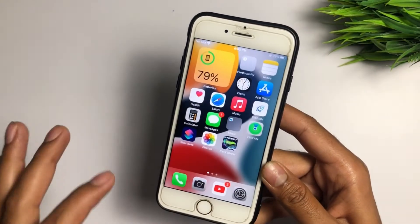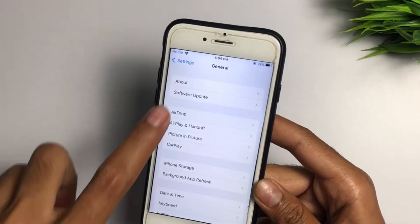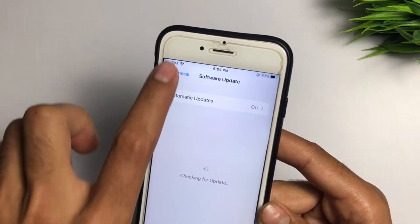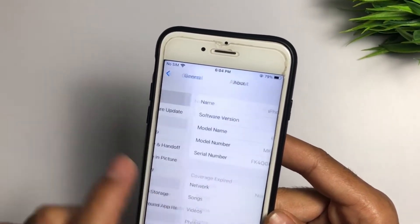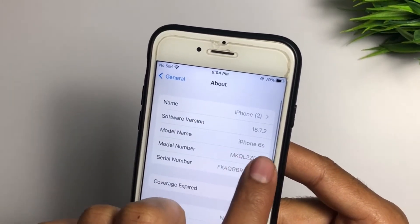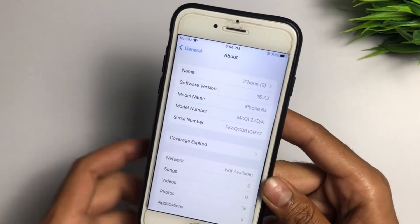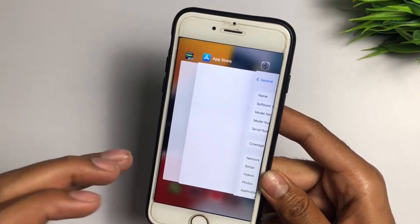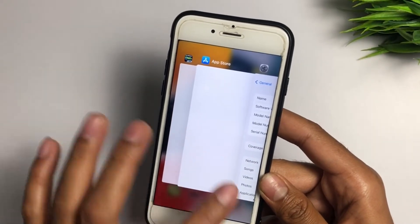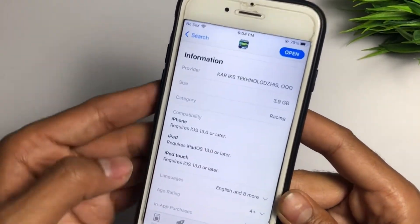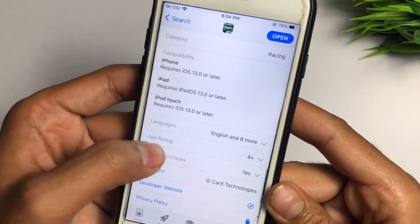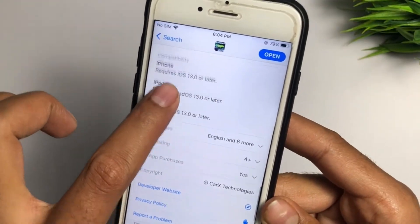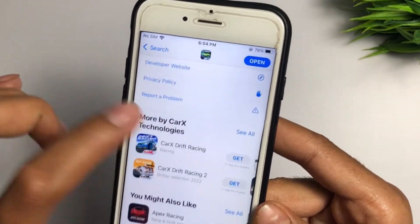Right now I have an iPhone 6s with software version 15.7.2, which means I do have iOS 13 or later. But even so, my game is still not working, so let's look at why.